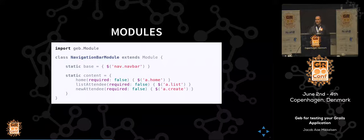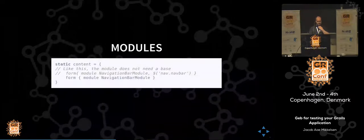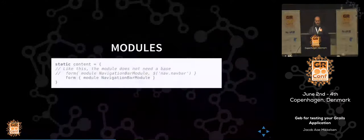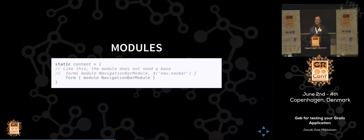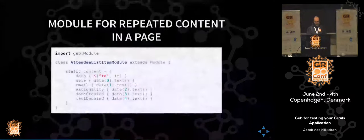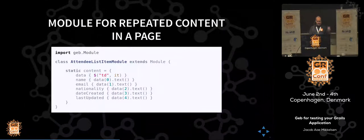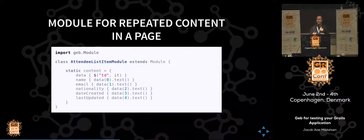We don't want to say all of these are required. If we do, GEB will fail because if you specify that they're required, they must be available on that page. For modules, you can define a module in two ways: you can just define a NavigationBarModule that requires a base set within the module, or you can supply a selector that selects where it should go from, and then you don't have to have the base set inside the module. In this table row module, the data variable selects all TD elements, and we iterate over those as methods: name, email, nationality, date created, and last updated.